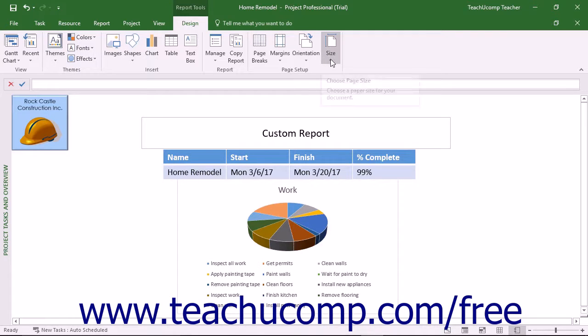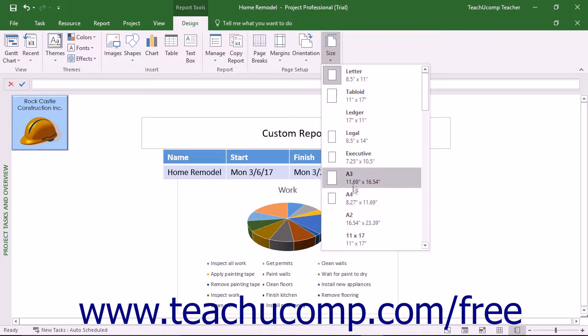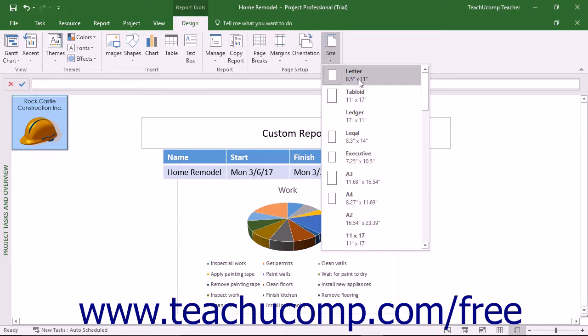You can click the Size drop-down button in the Page Setup button group on the Design tab of the Report Tools contextual tab in the ribbon and then select a paper size to which you want to print the report from the drop-down menu that appears.